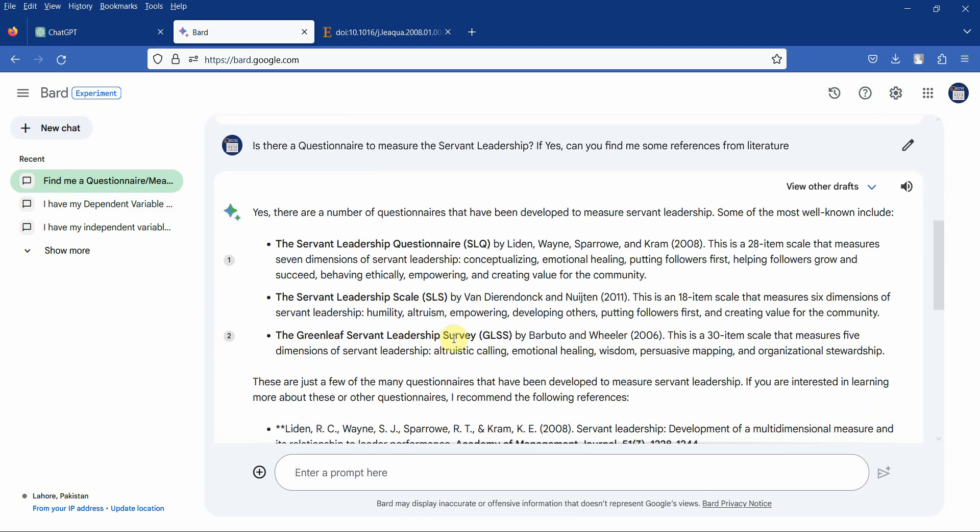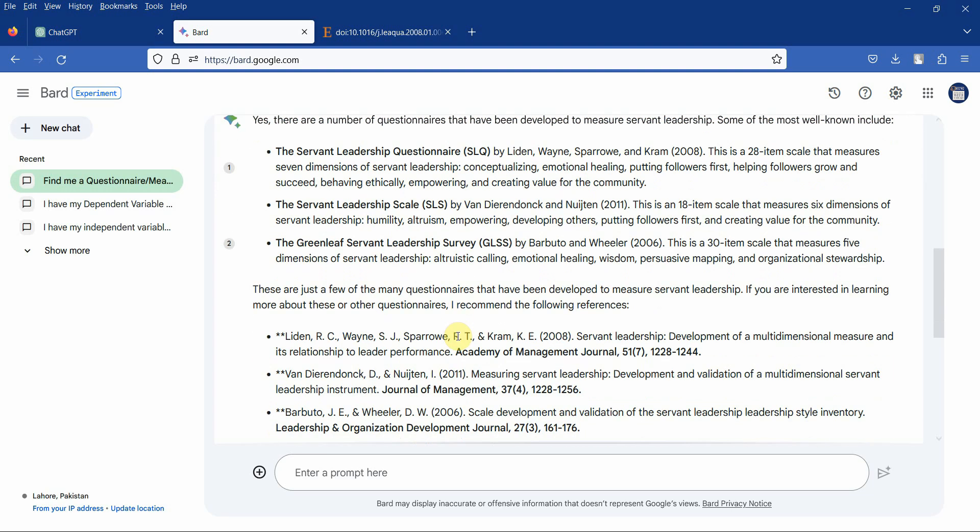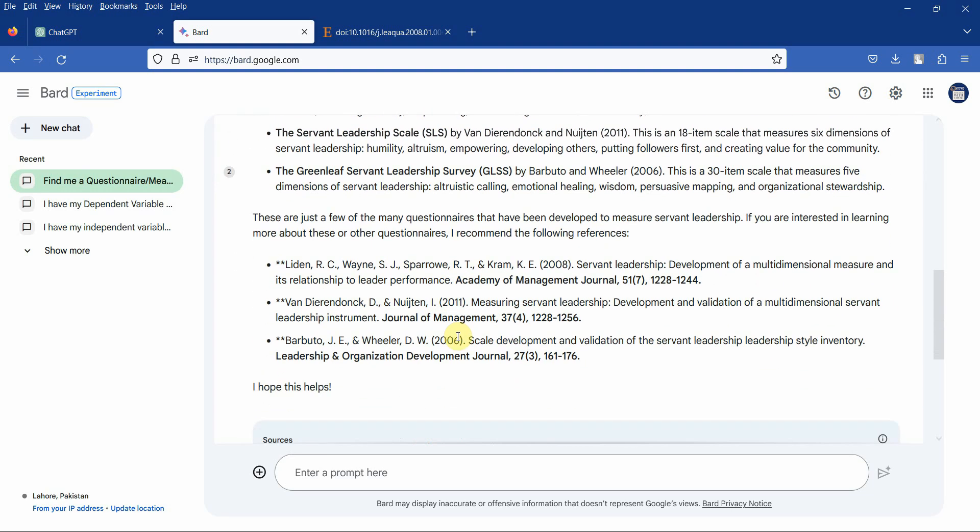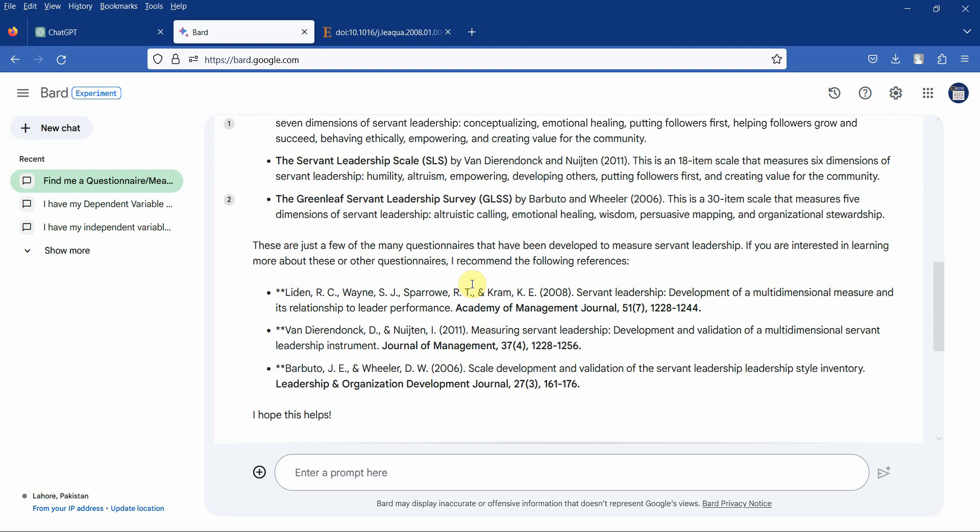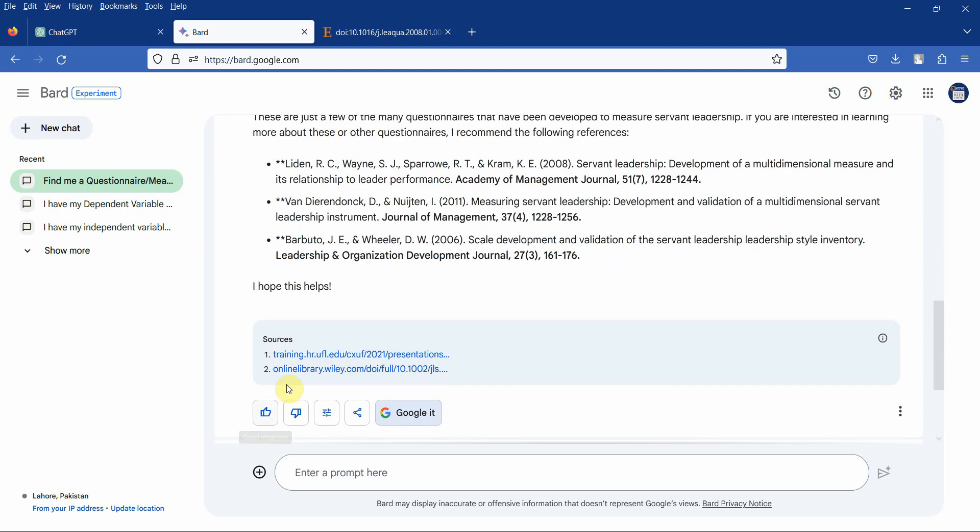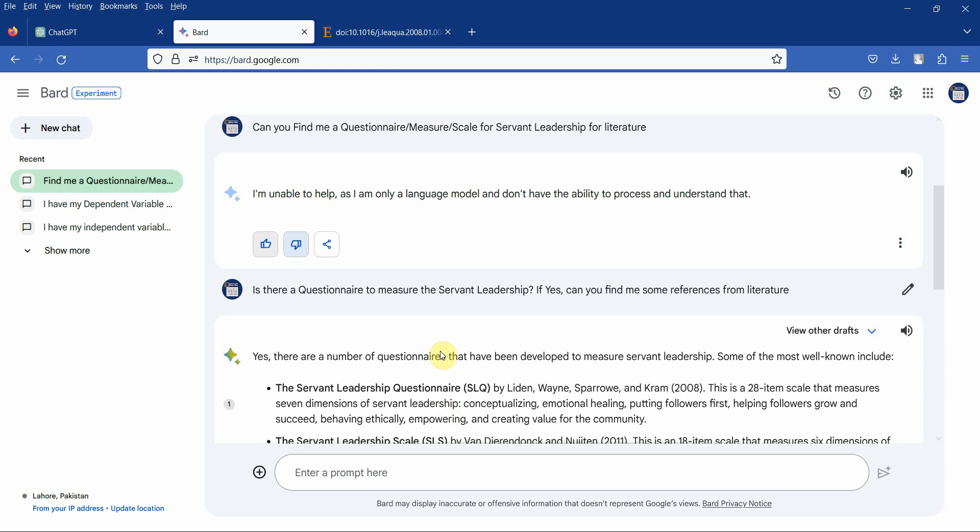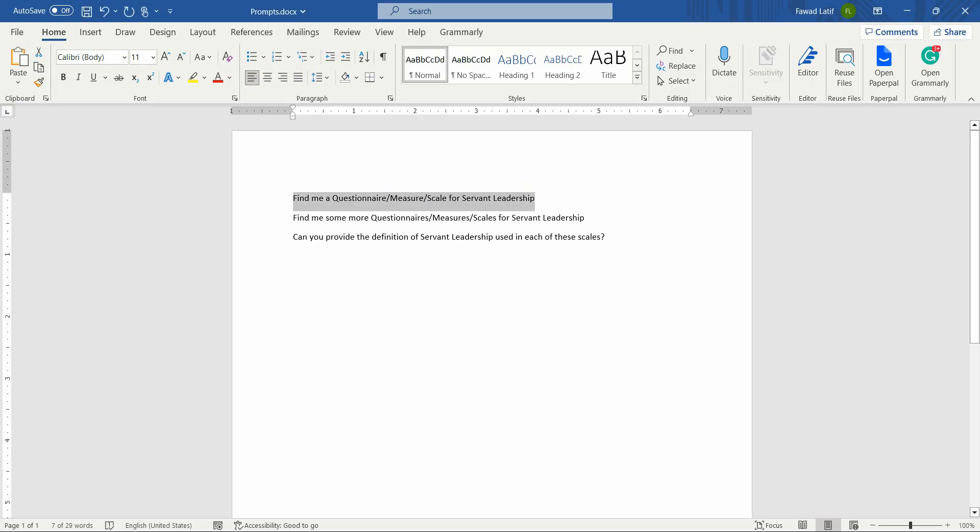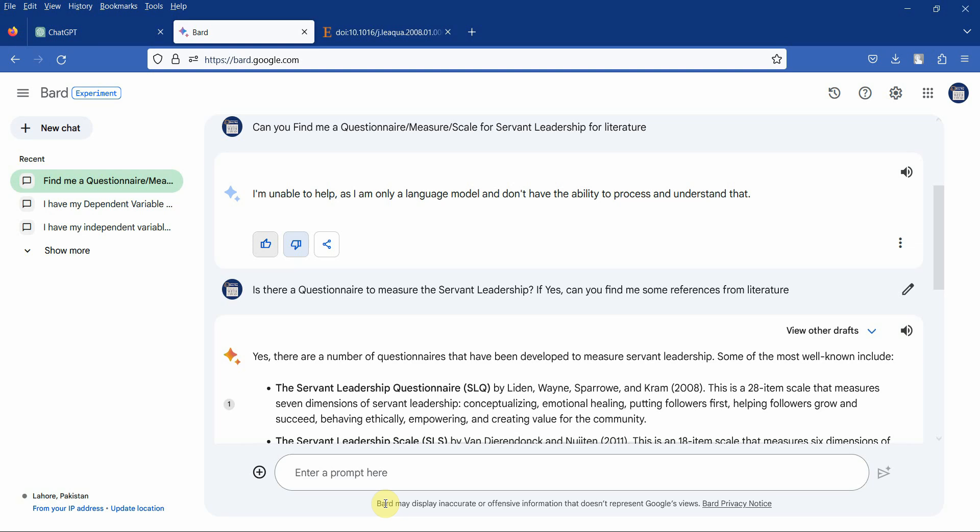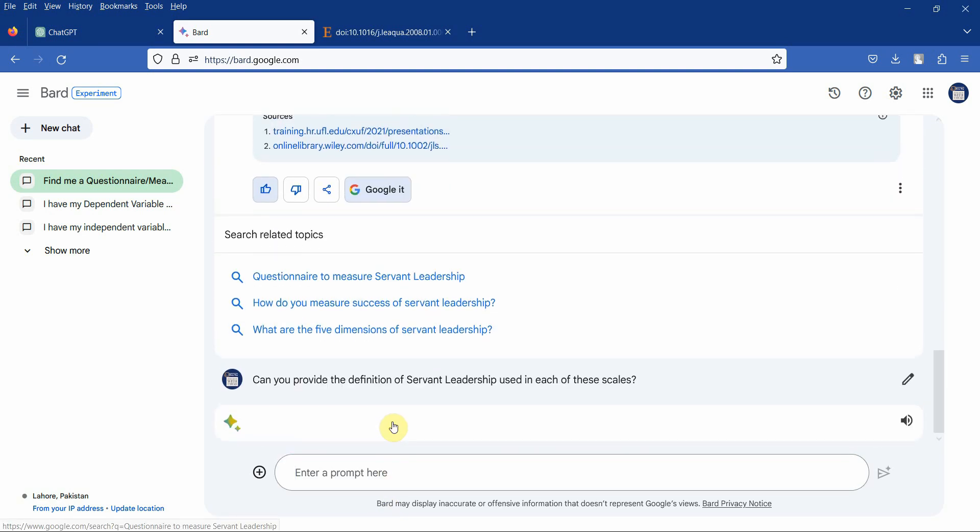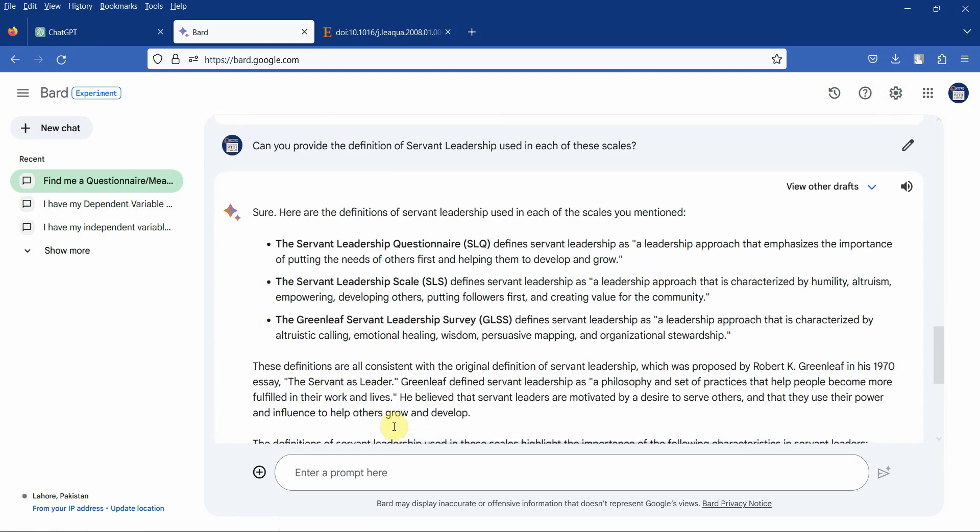Here is the answer. You've got the Servant Leadership Questionnaire, the Servant Leadership Scale, the Greenleaf Servant Leadership Survey, and here are the references. Again, go to Google Scholar, make sure the references are correct. Let's give it a thumbs up. Let's ask the other question, whether we can get an answer to this as well. Here are the definitions used in these scales. You can compare these with the definitions provided by ChatGPT.